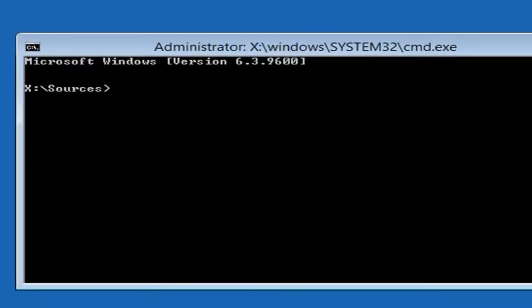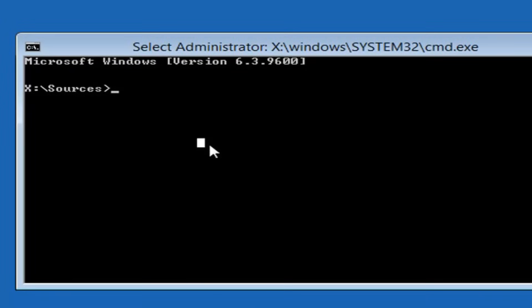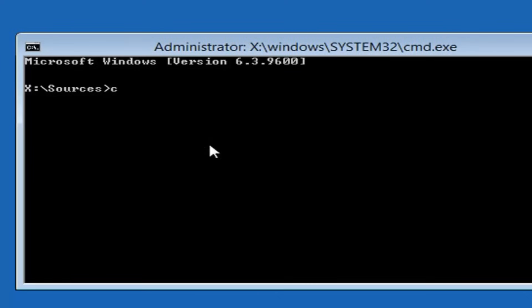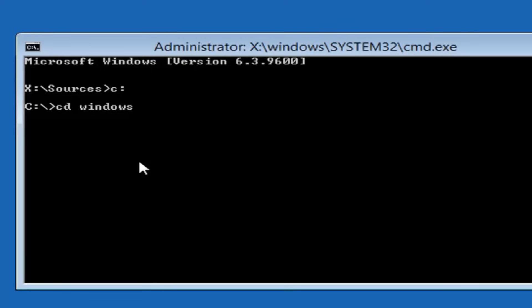Now we're going to have our command line window here. The first thing you want to do is type in whatever drive letter Windows is installed on — most people it should be the C drive. If you're not getting a valid path for the file, it's probably because you're not doing the right drive letter, so it could be D, E, F, or G. Type a lowercase C and then a colon, then hit enter. Now type CD, space, Windows — W-I-N-D-O-W-S — and then hit enter.